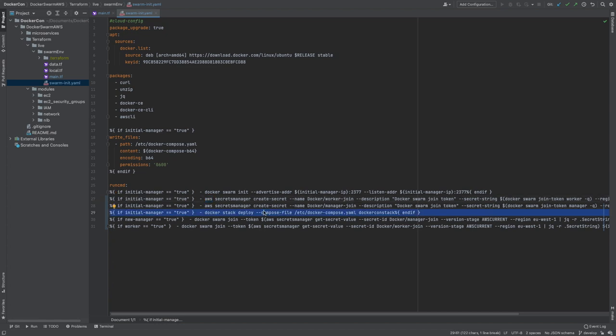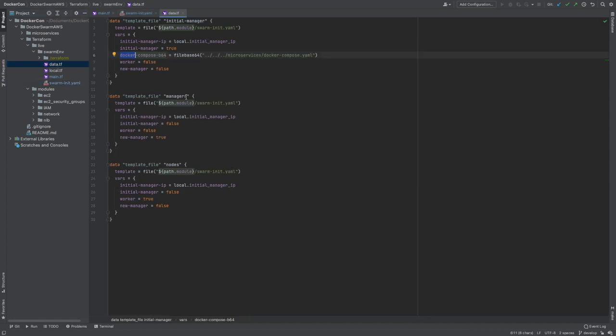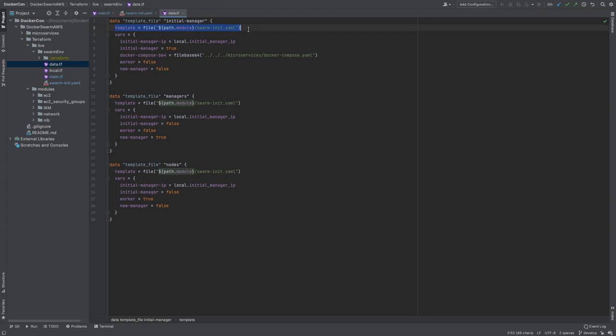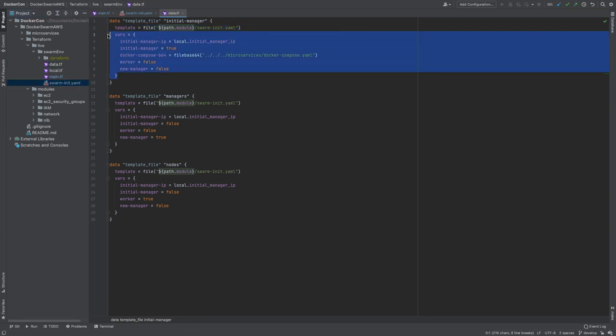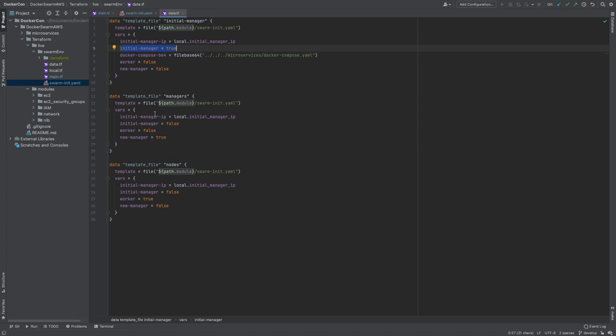Then, for any new manager or any worker, it will simply run docker swarm join and retrieve the join token from Secrets Manager. You might be wondering where these conditional parameter variables in our CloudInit configurations are defined. These are defined in our data.tf file. As you can see, we have one for initial manager, manager and nodes. Each of these reference our cloud-init.yaml file and pass in the variables for the conditional parameters. It passes in the initial manager ID. If it is initial manager, it's a worker false for initial manager and new manager false. Simply for managers, it's not initial manager, it's not a worker, but it is a new manager. And for nodes, not the initial manager, it is a worker and it's not a new manager.